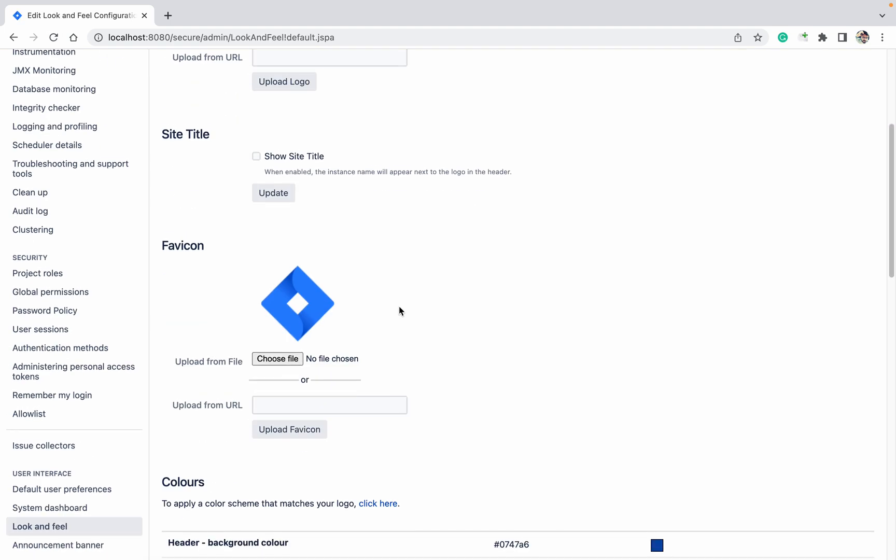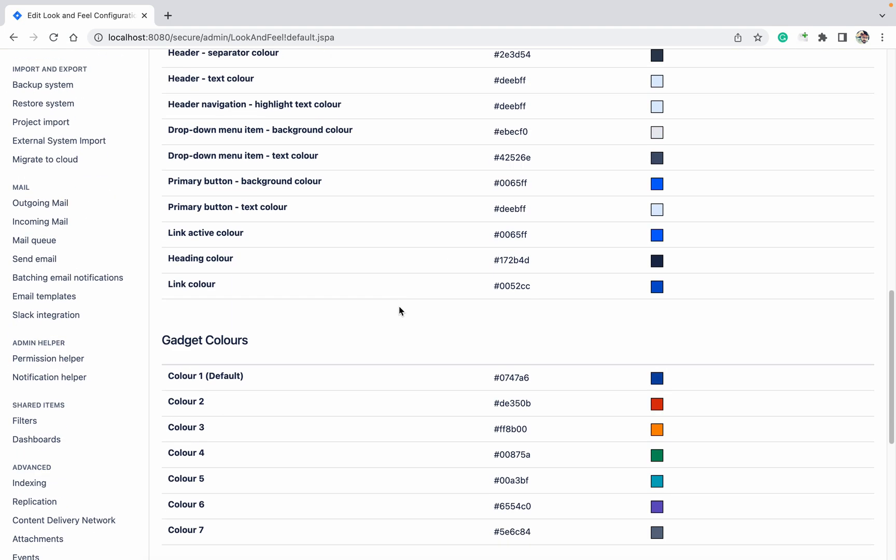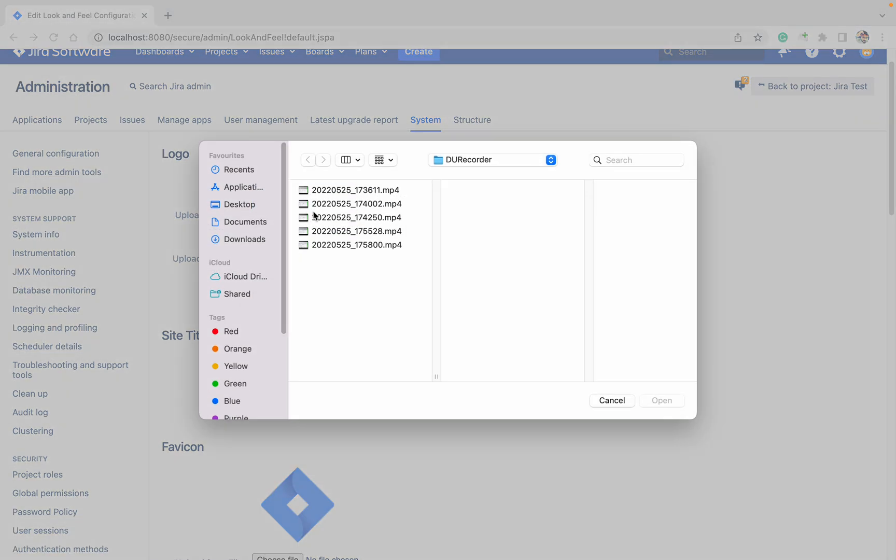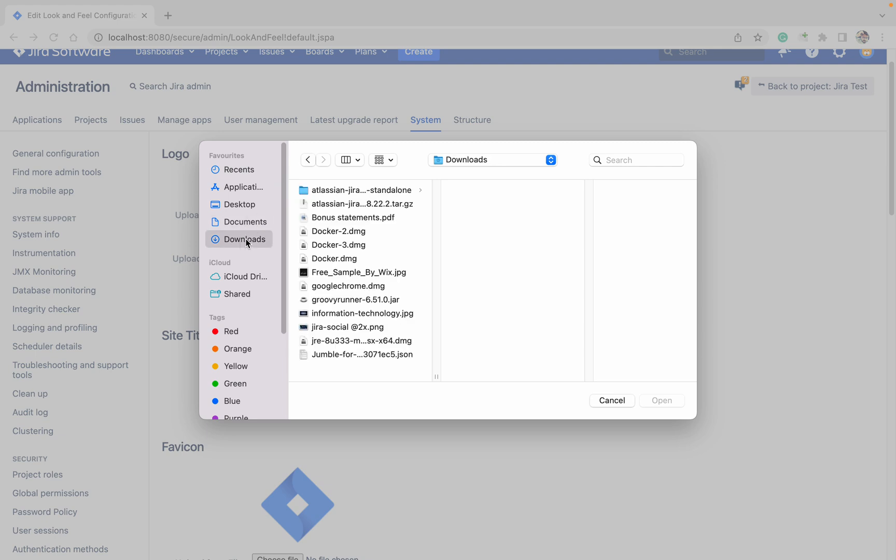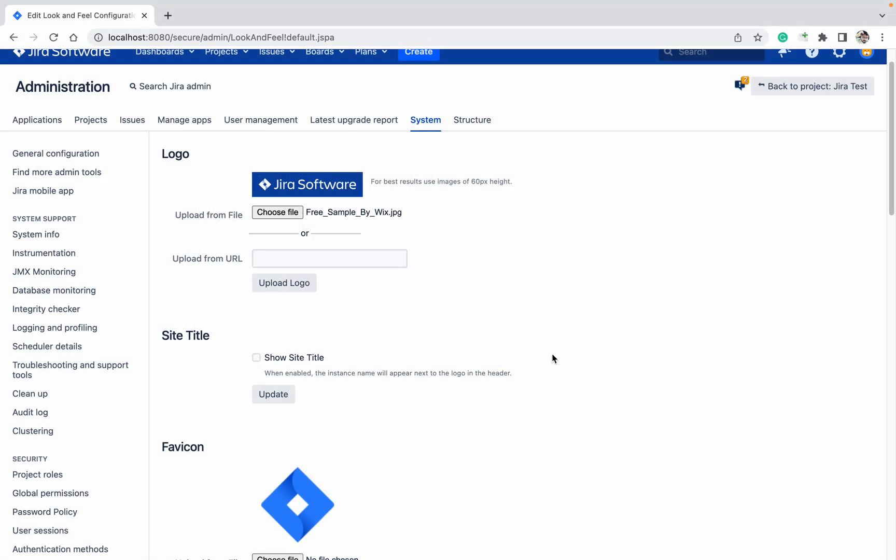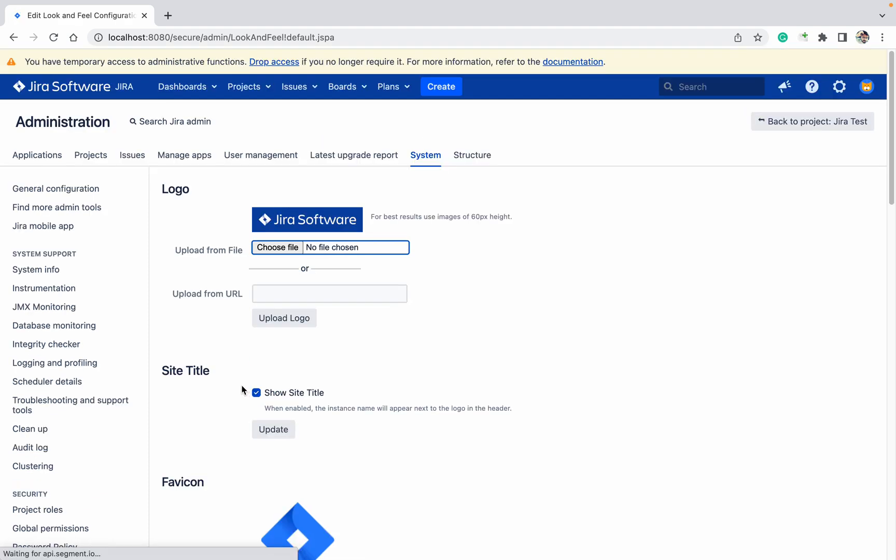Here you can make many changes. First, I'm going to change the logo. Click on Choose File. Let me see in the downloads - I'm selecting this ITKT file. Click on OK. I have selected that one. If you want to take from any URL, you can provide the URL. Let me change the site title also.